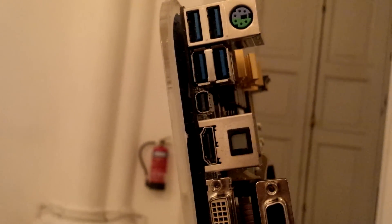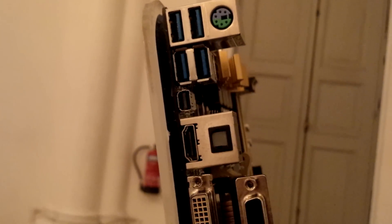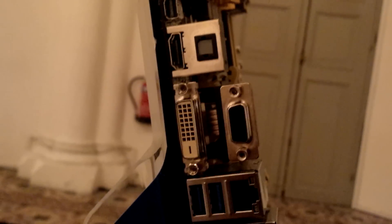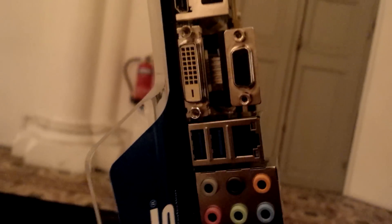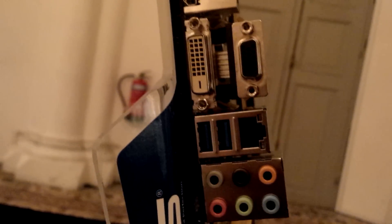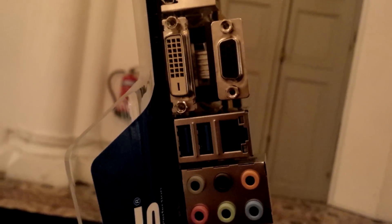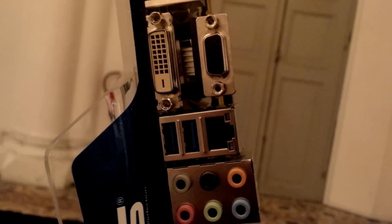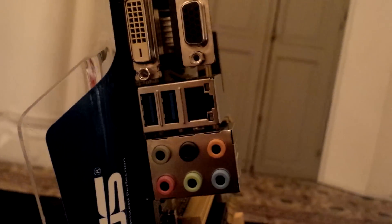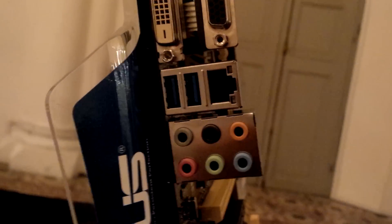For display outputs, we have Mini DisplayPort, HDMI, VGA, and DVI. There's also another USB 3.0 port, gigabit LAN, and 8-channel audio output.